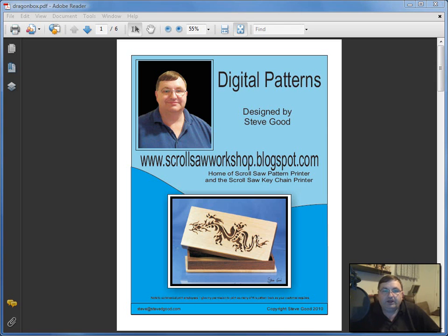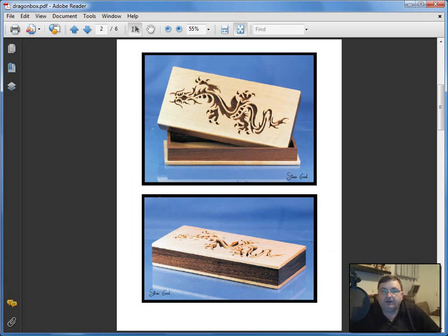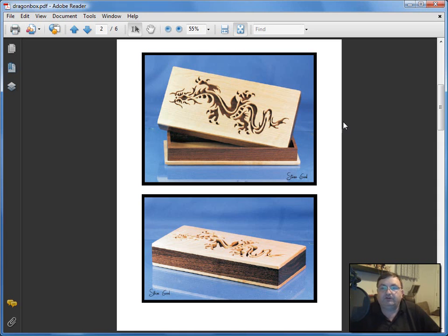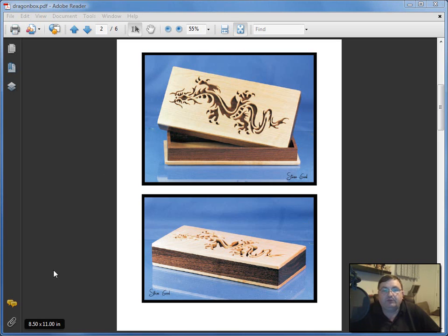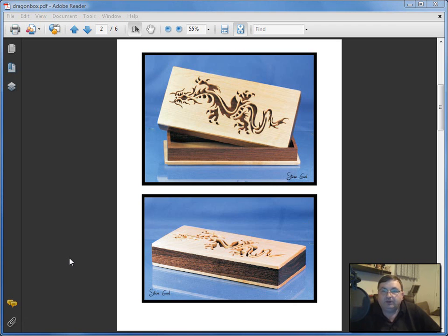One complaint I get often is that I include this title page and color pictures of the finished project on the second page. People email me saying this wastes printer ink when they print my patterns, and they want me to remove the title page. I don't want to do that because it's my branding and it's important to me.